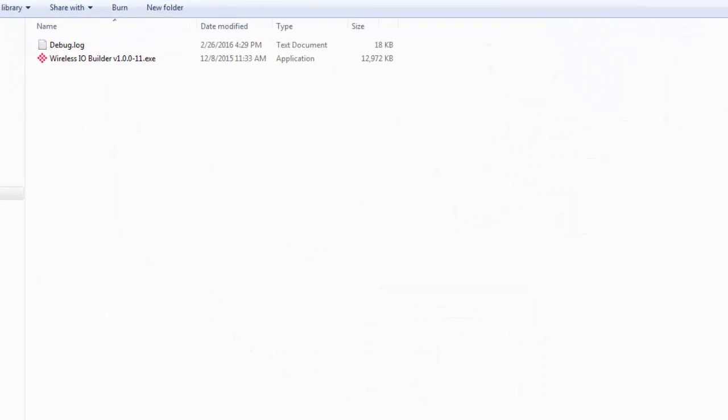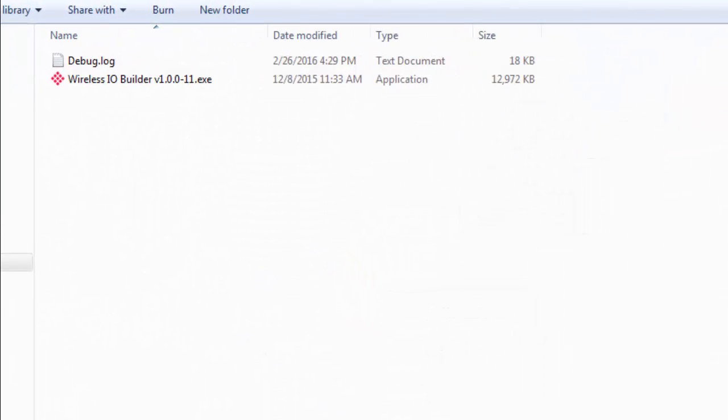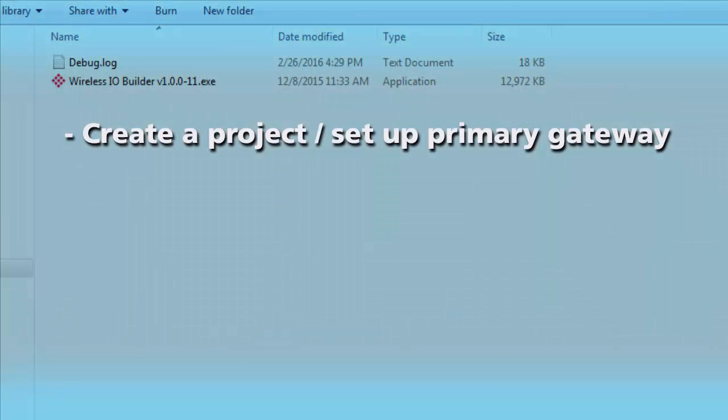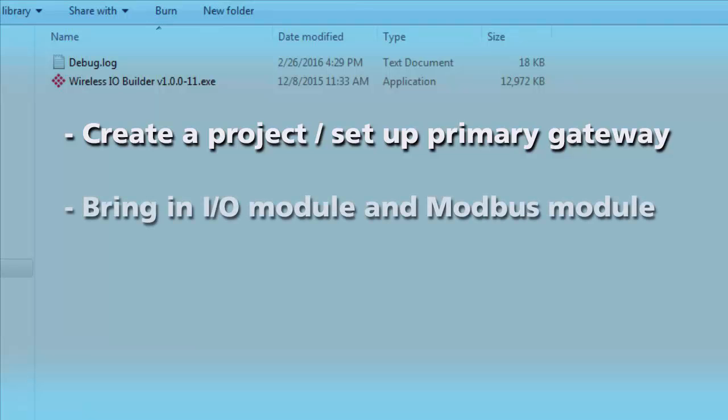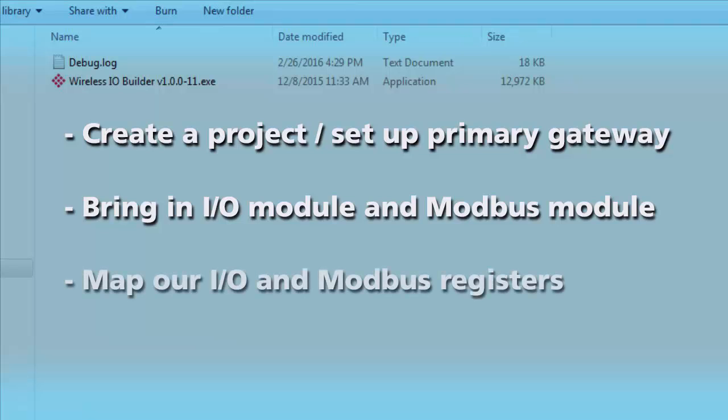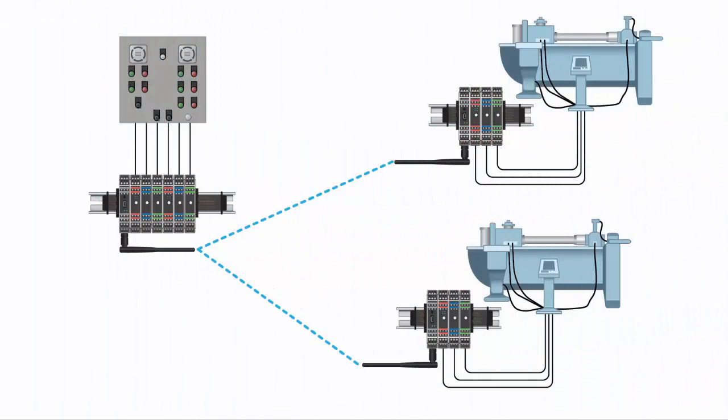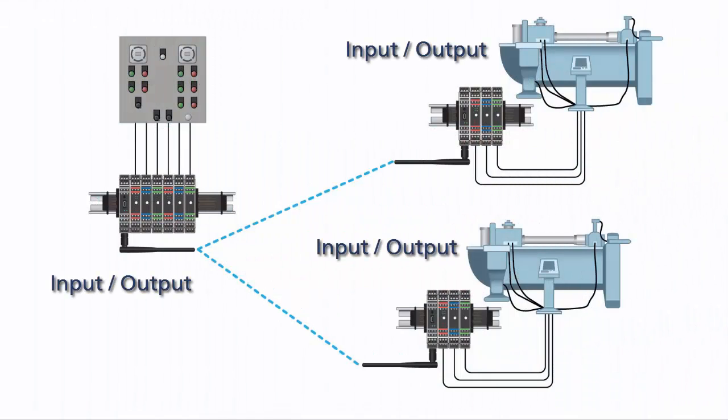So to do this we'll be using ProSoft wireless I.O. builder software. We'll create a project, set up the communication parameters of our wireless gateway, bring in our I.O. modules and Modbus devices, and then copy our inputs and outputs to Modbus registers and create write commands to map them to where we want them to go. If you only need to map inputs and outputs together, we have another video that focuses on that type of configuration. Let's begin.